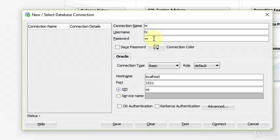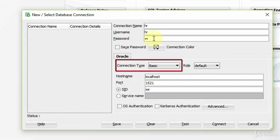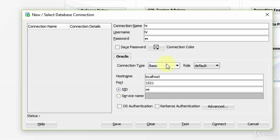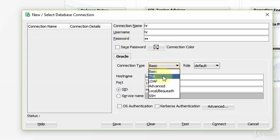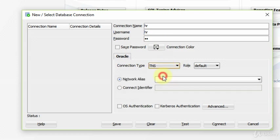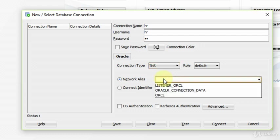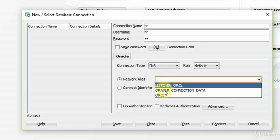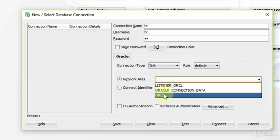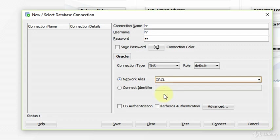The next step is we will change the connection type. There are many connection types, but we are using TNS in our lessons. So I'm choosing TNS. Now we need to choose the network alias. When we open up this list, there are three options: Listener ORCL, ORCLR connection data and ORCL. The name is ORCL because as you remember, we specified our database name with ORCL. If you wrote another name, you will see another name in here. But you must see three options.